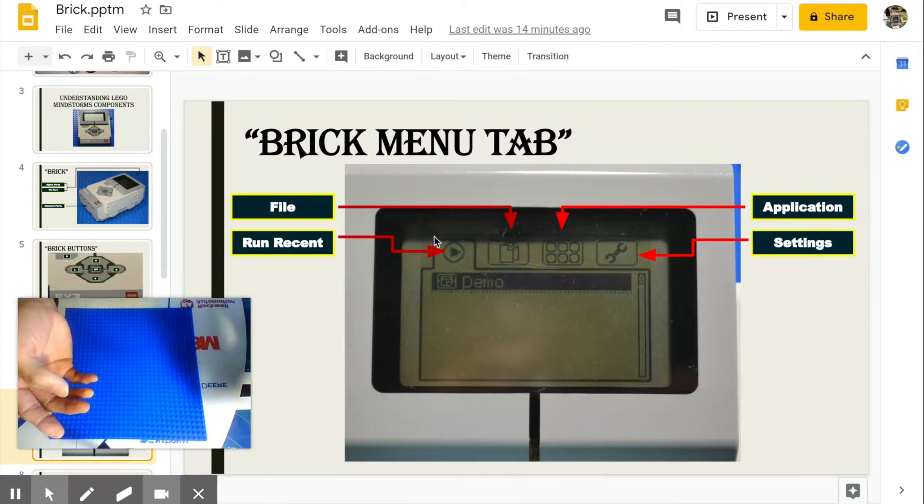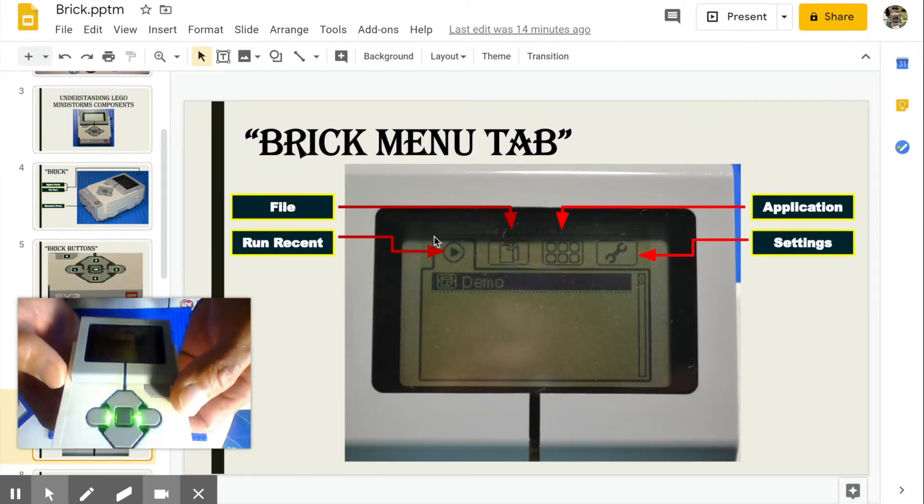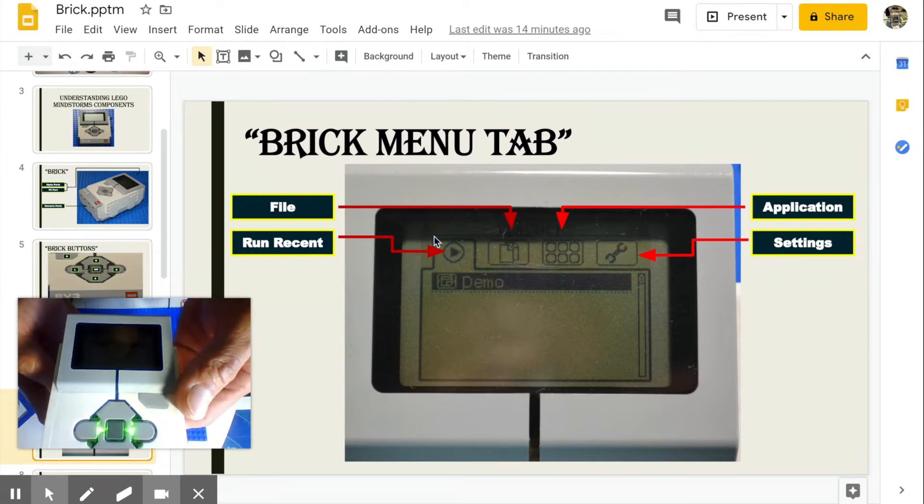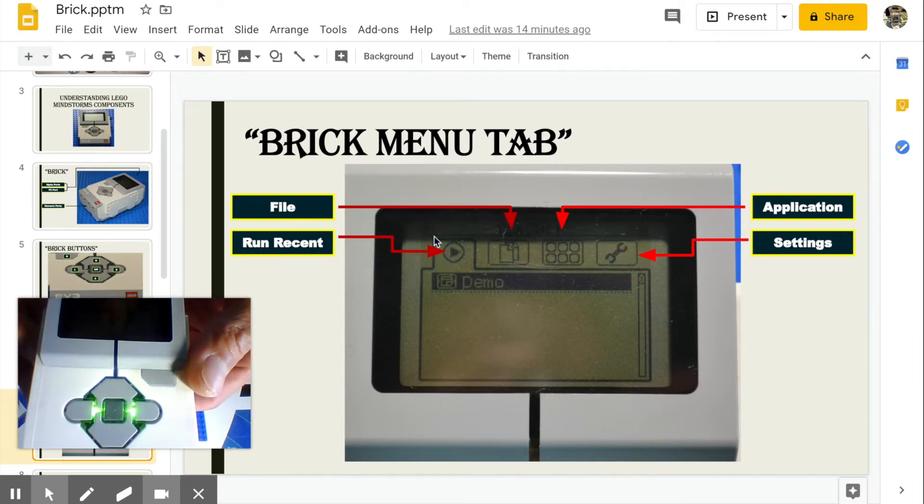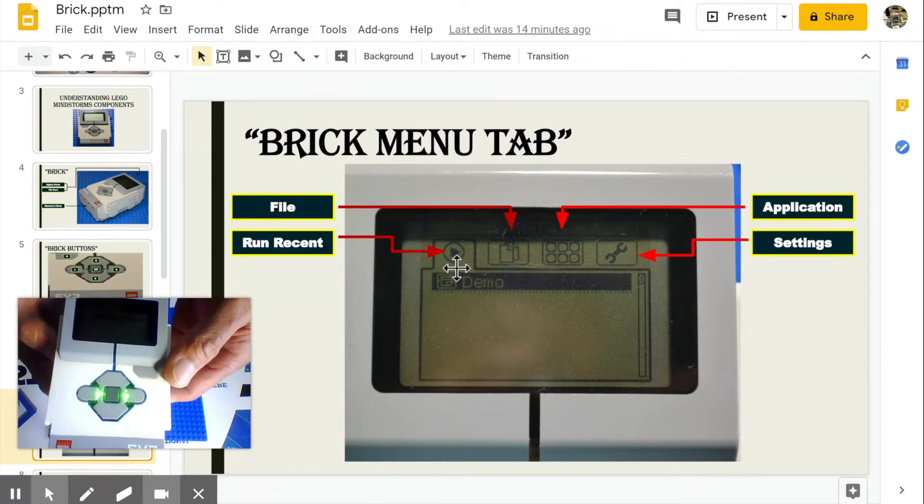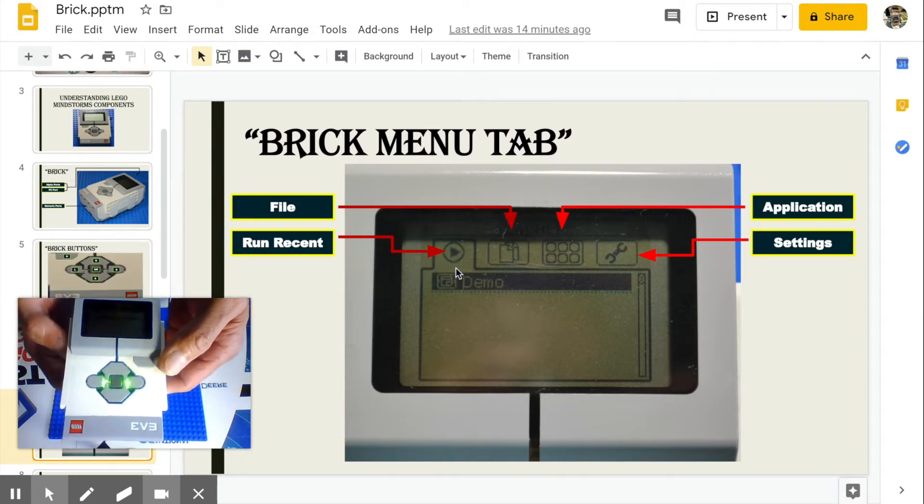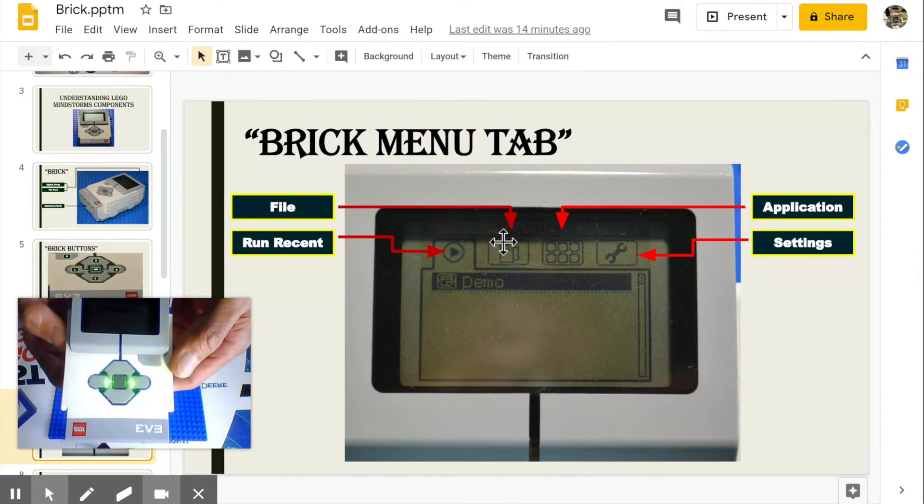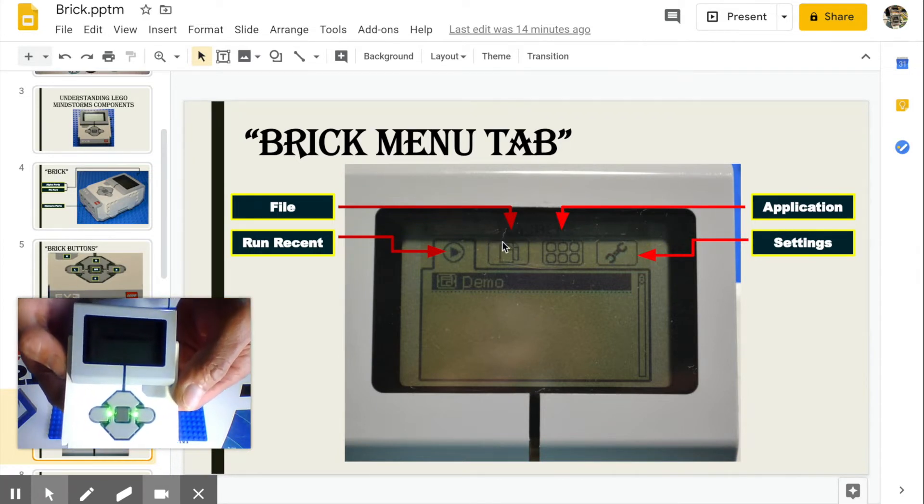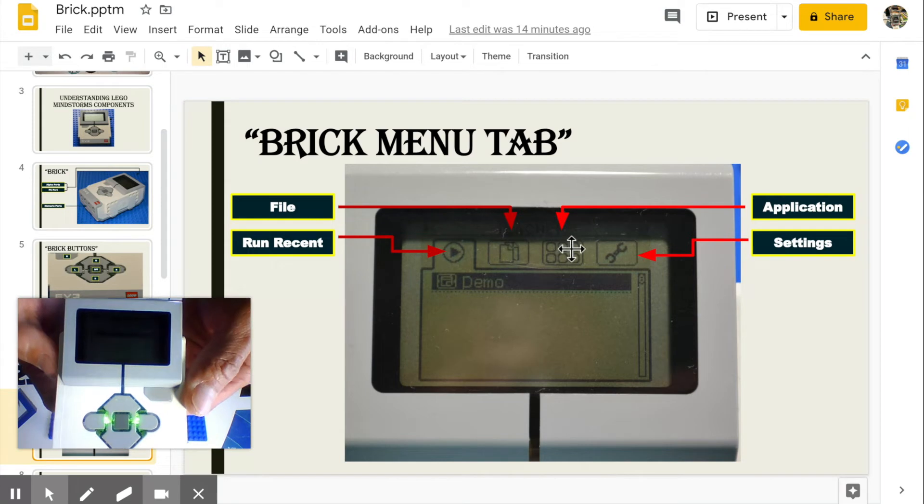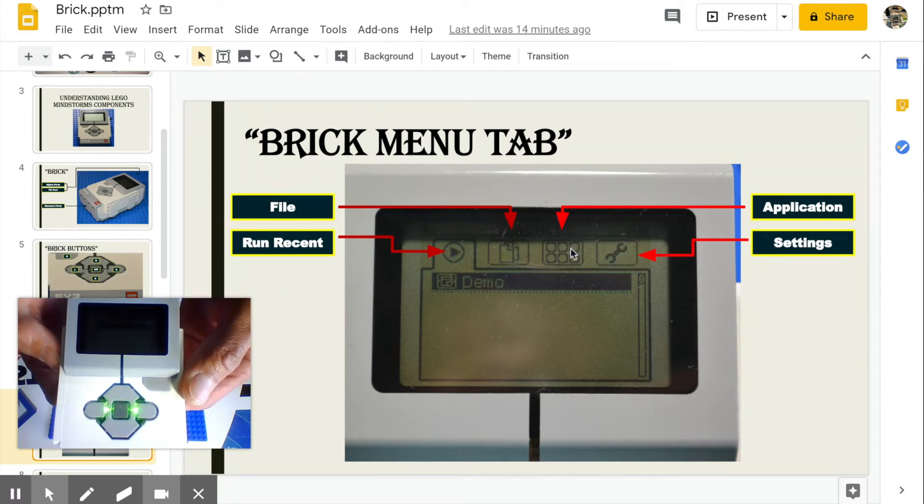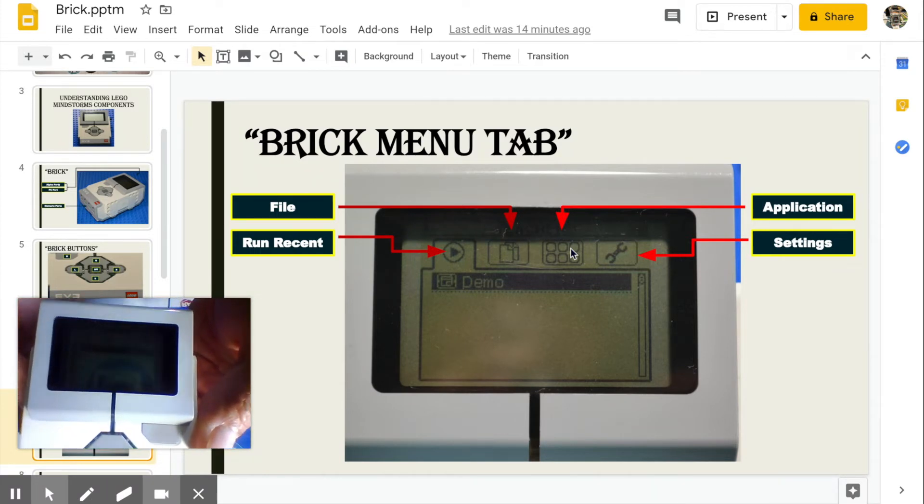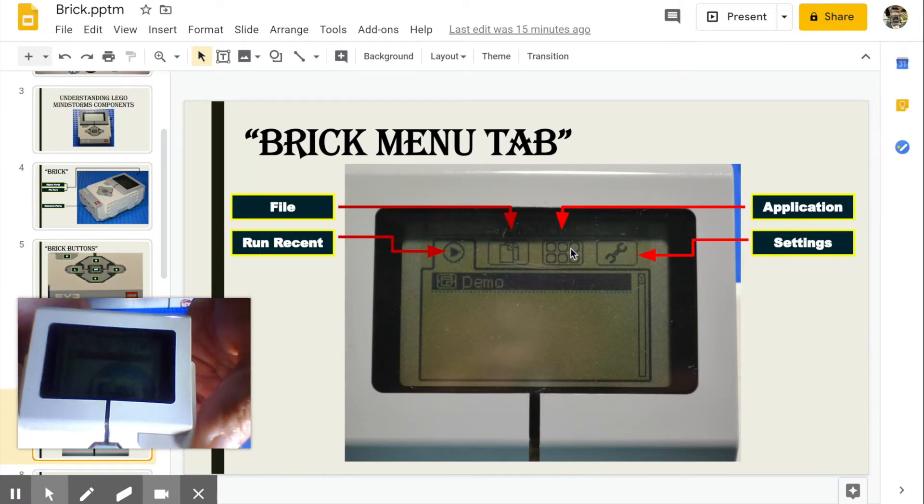On the display screen, you'll see different tabs. The run recent tab shows the list of programs that you just recently ran. File tab lists all project folders uploaded to the brick. Application tab provides access to brick apps such as port view and brick program. It's best to explore this tab to learn more of different functions that you can use.